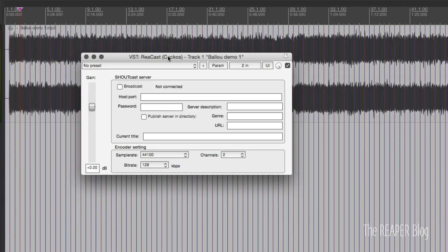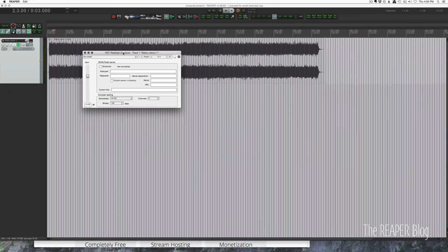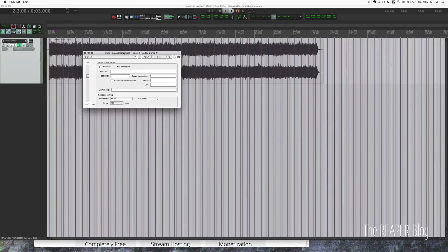I was streaming some messing around in Reaper. I went out to my browser, I could hear it, and I posted on Twitter that I was streaming, and people could hear it as well. So it's pretty simple, but it does take a few steps.